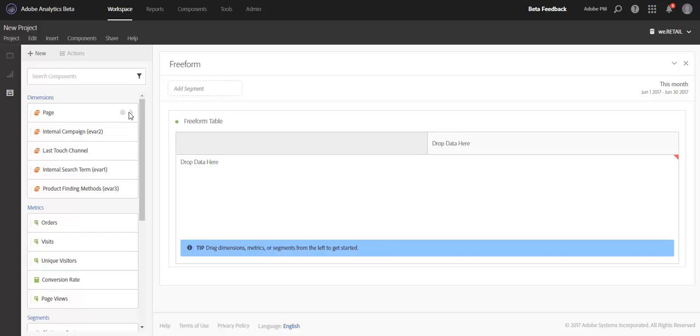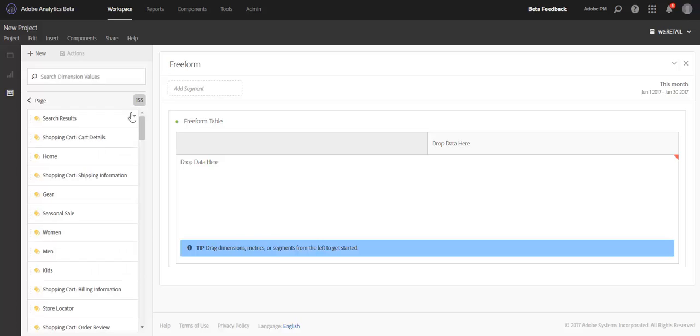So today, when you dive into a dimension on the left rail, such as Page, the list of items that render will be a unique list of items in that dimension over the last 90 days.